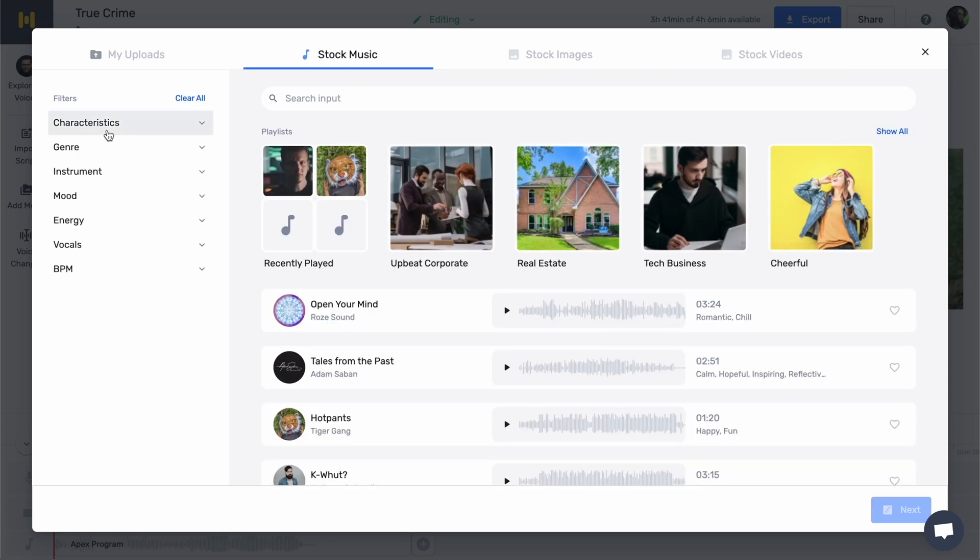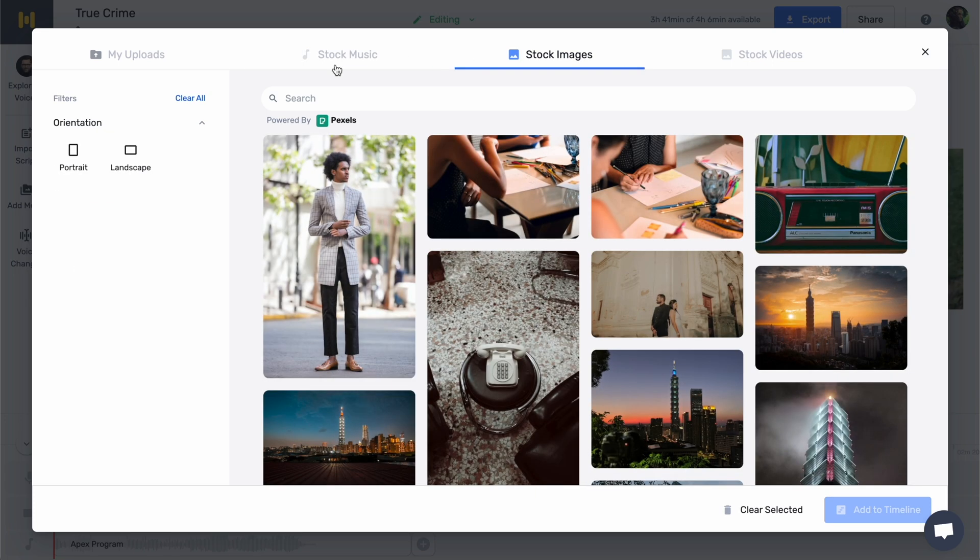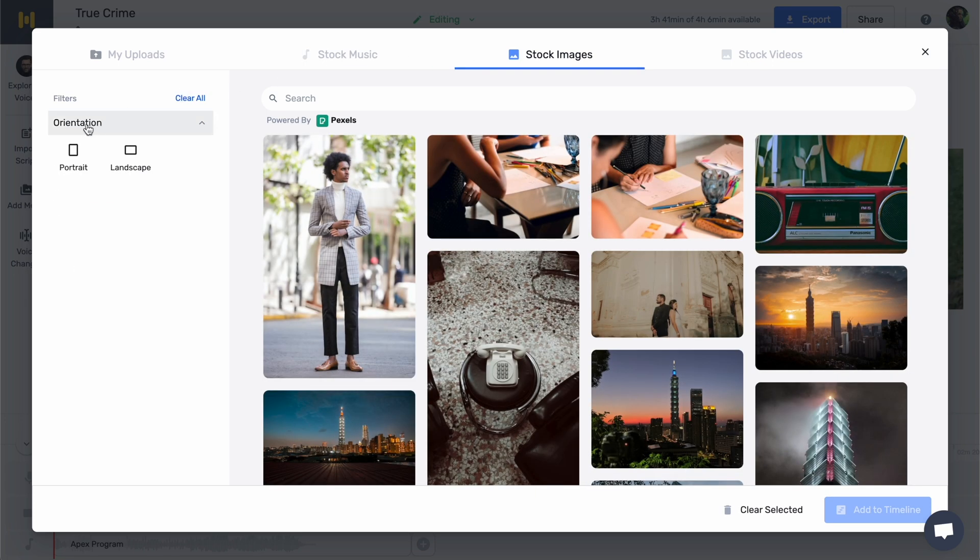Filters will also assist you in your selection. For music, the filters will help you specify mood, energy, instrument, and so on. And for pictures and videos, screen orientation, portrait, or landscape.